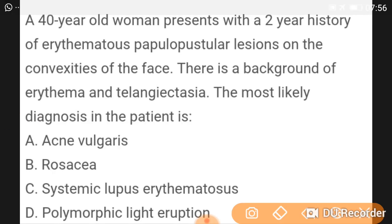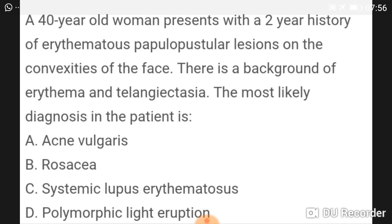A 40-year-old woman presents with a two-year history of erythematous papulopustular lesions on convex surfaces of the face, with a background of erythema and telangiectasia. The most likely diagnosis is rosacea.